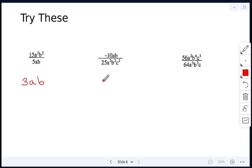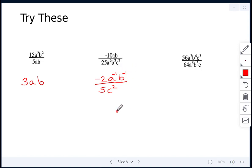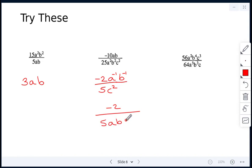Next: negative 10 over 25 reduces to negative 2 over 5. Then a to the power of 1 divided by a squared: 1 minus 2 gives a to the power of negative 1. The c squared is in the denominator with no c in the numerator, so it stays on the bottom. Since we need positive exponents only, a to the negative 1 moves to the denominator. The answer is negative 2 over 5abc squared.